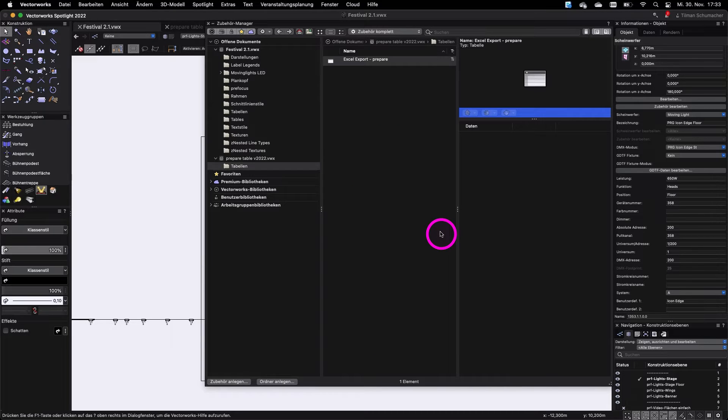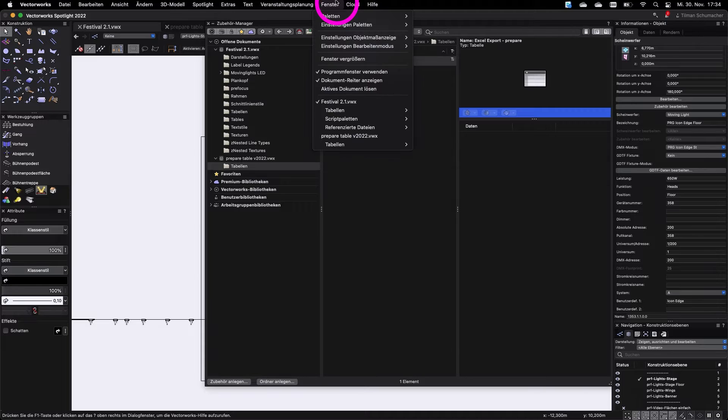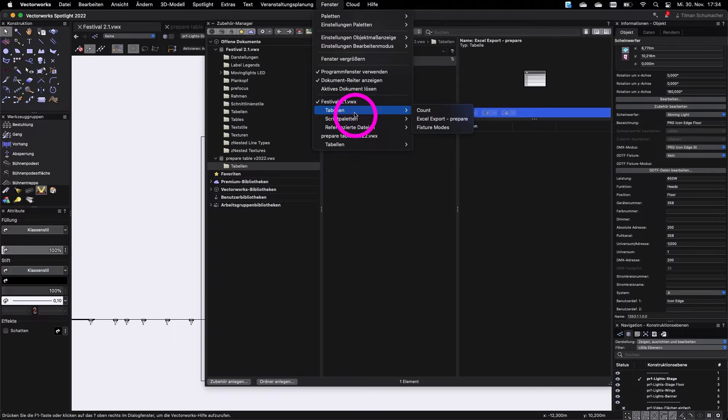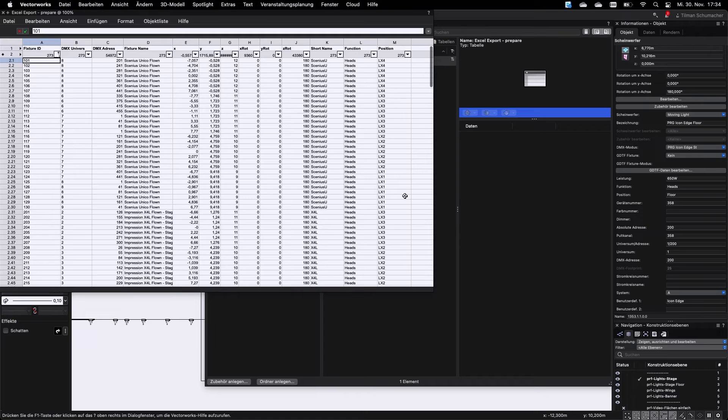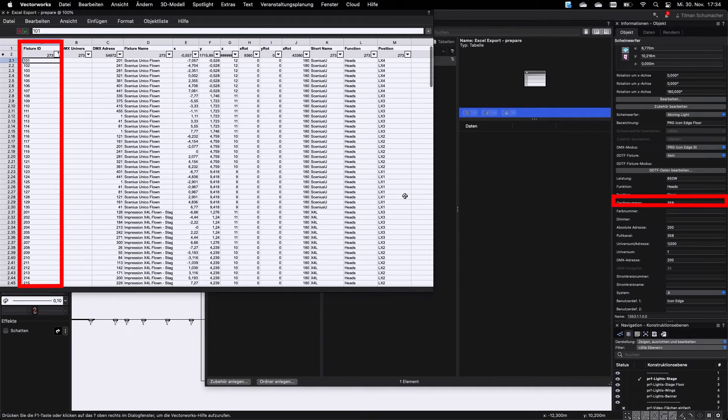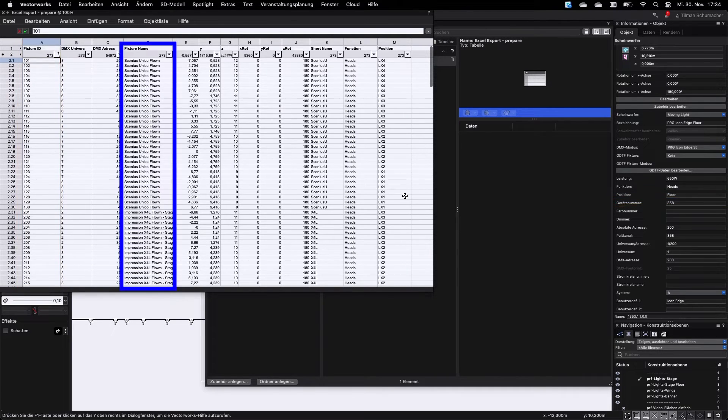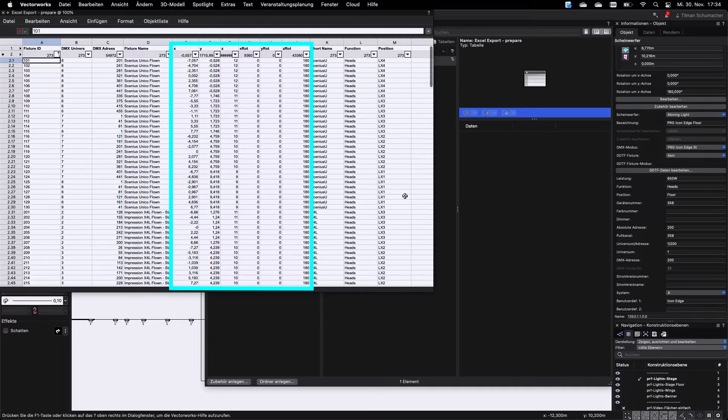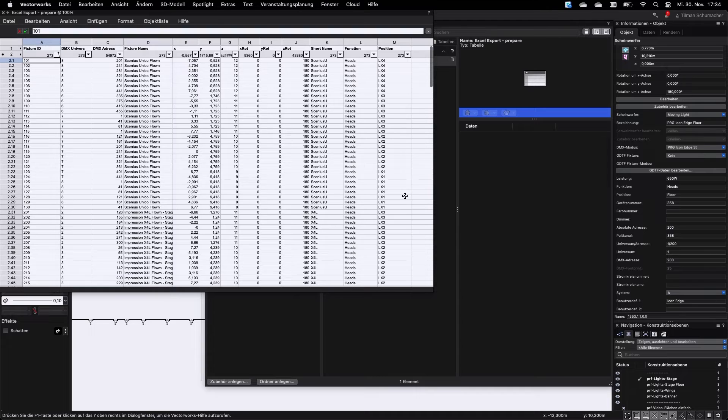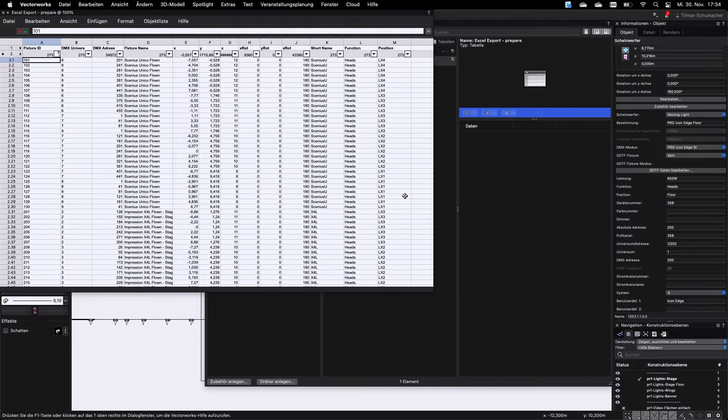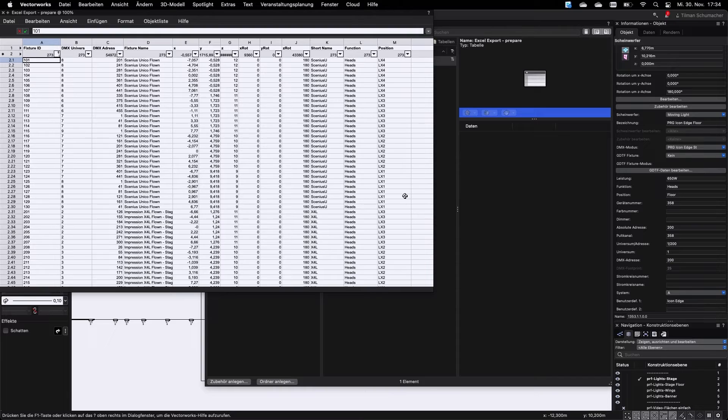You can navigate to the table via windows, tables to take a look at the data. Make sure every fixture in the table has an individual fixture ID, a fixture name, position and rotation data assigned to it. Otherwise, prepare app cannot import your fixtures. If not all fixtures show up, make sure that all fixtures are converted to lighting devices and all your data is filled in.